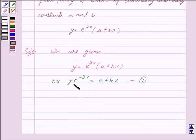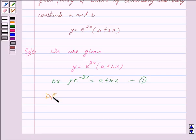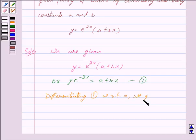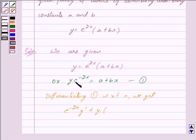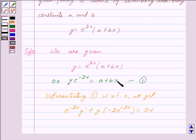Since the above equation consists of two arbitrary constants a and b, for eliminating them we shall differentiate equation 1 two times. So differentiating with respect to x, we get e raised to the power minus 2x into y dash plus y into minus 2 into e raised to the power minus 2x is equal to 0 plus b.